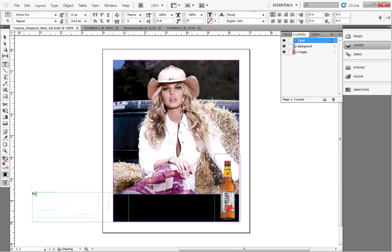We can change the look of the text using two ways. We can apply fonts, sizes, and colors to the text, like we would in Microsoft Word. Or, we can create character and paragraph styles. Styles are useful in long documents to keep track of your text. To start, let's just change the font and the color.